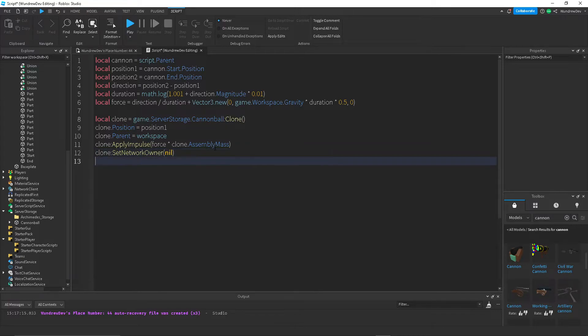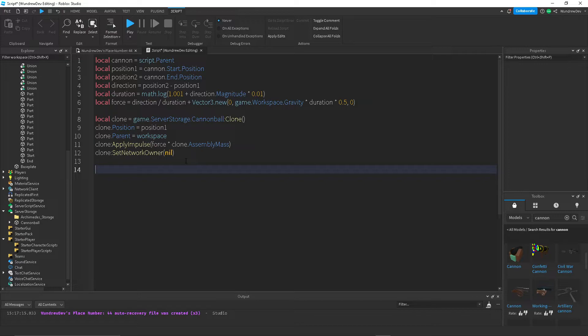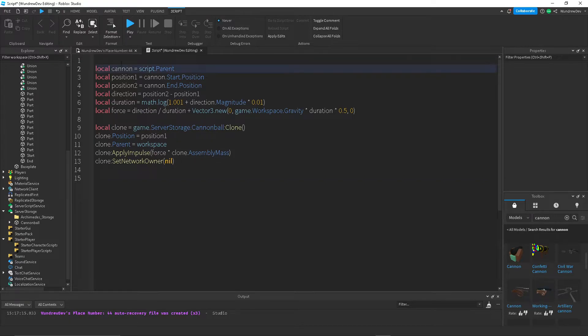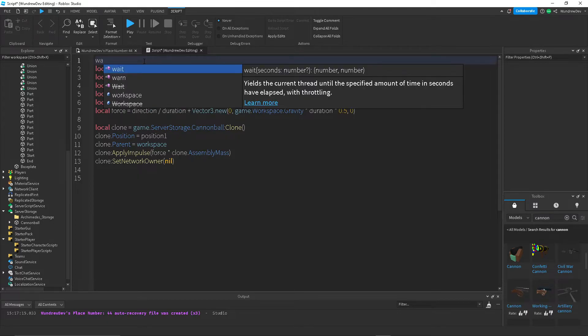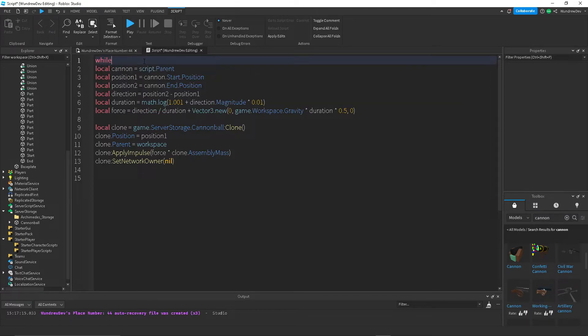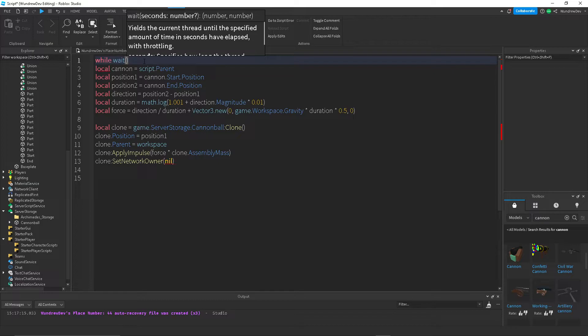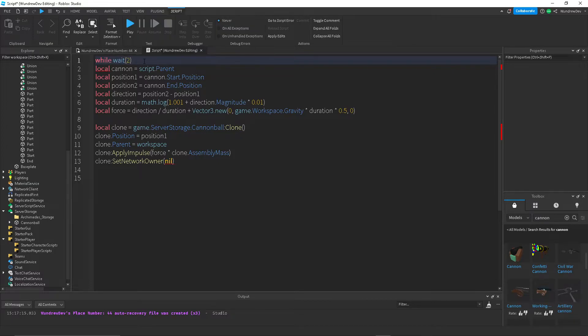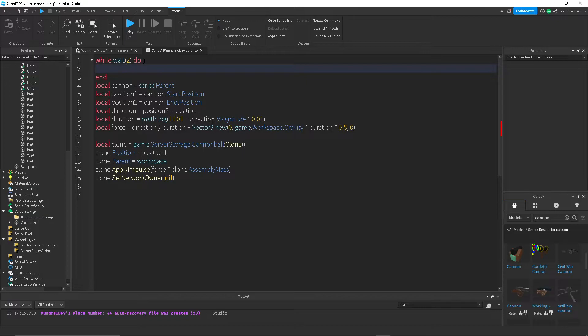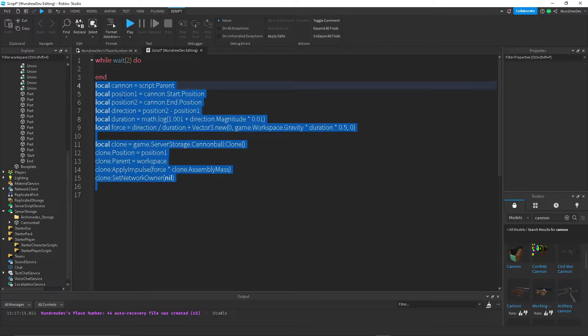But now we could just leave it like this. But yeah, well, first of all, we want this to loop. So let's do while true or while wait. Let's do two seconds. So every two seconds, it'll create the cannonball. And then we just move all of this code inside of here.